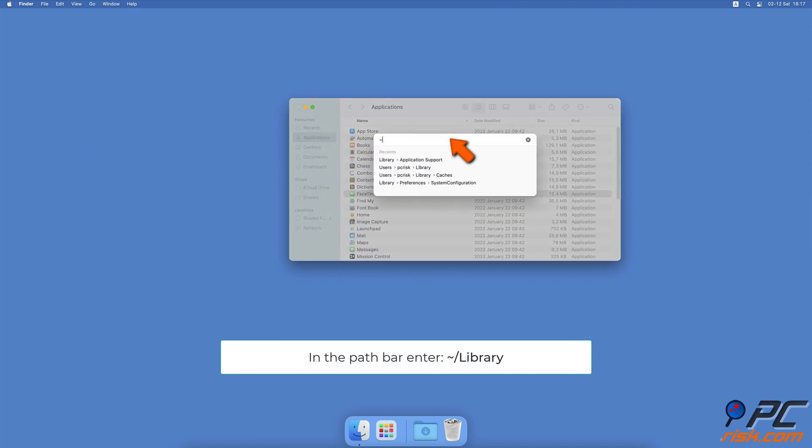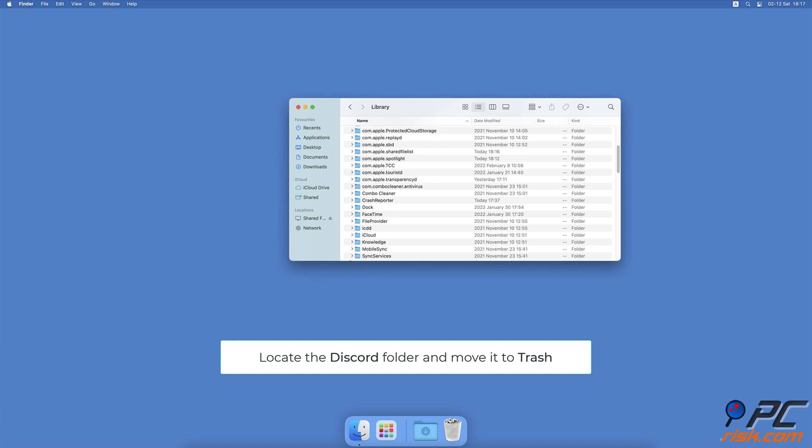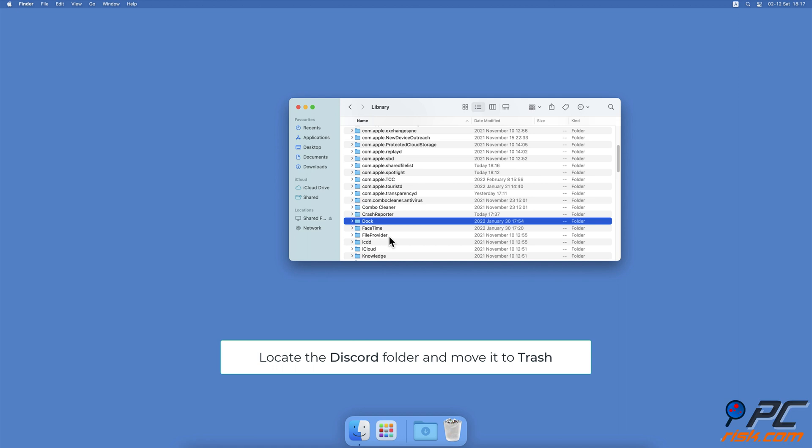In the path bar, enter the path tilde slash library. In the library, search for the Discord folder. Right-click on it, select Move to Trash. Now delete everything from the trash.